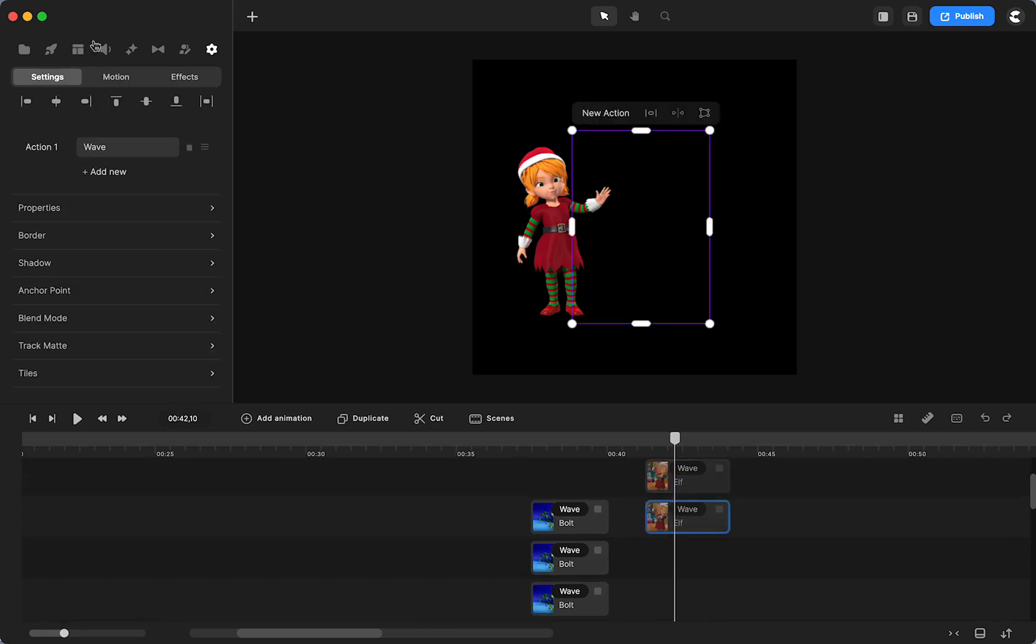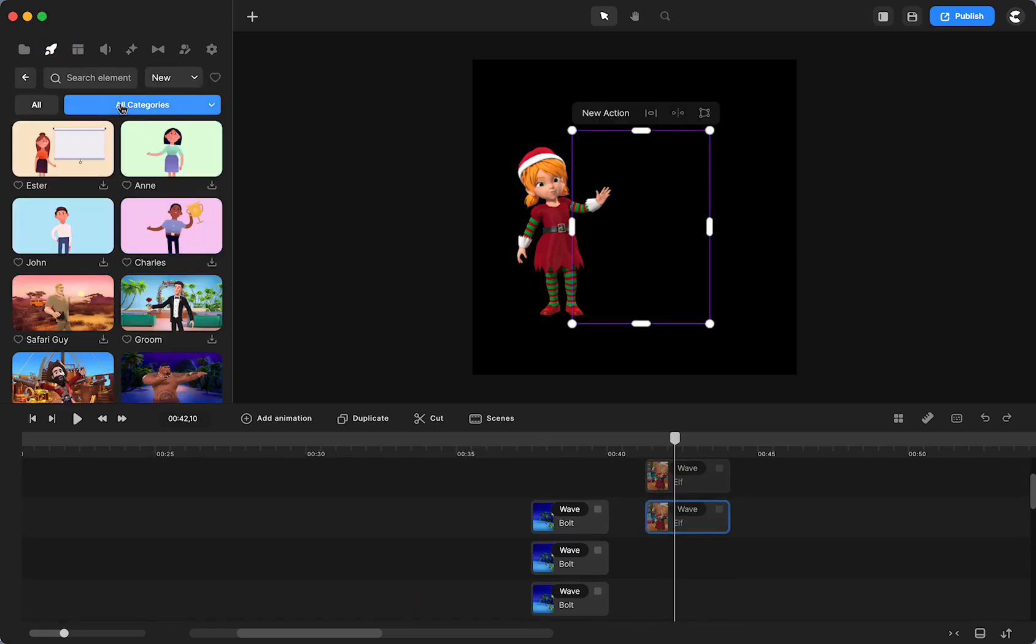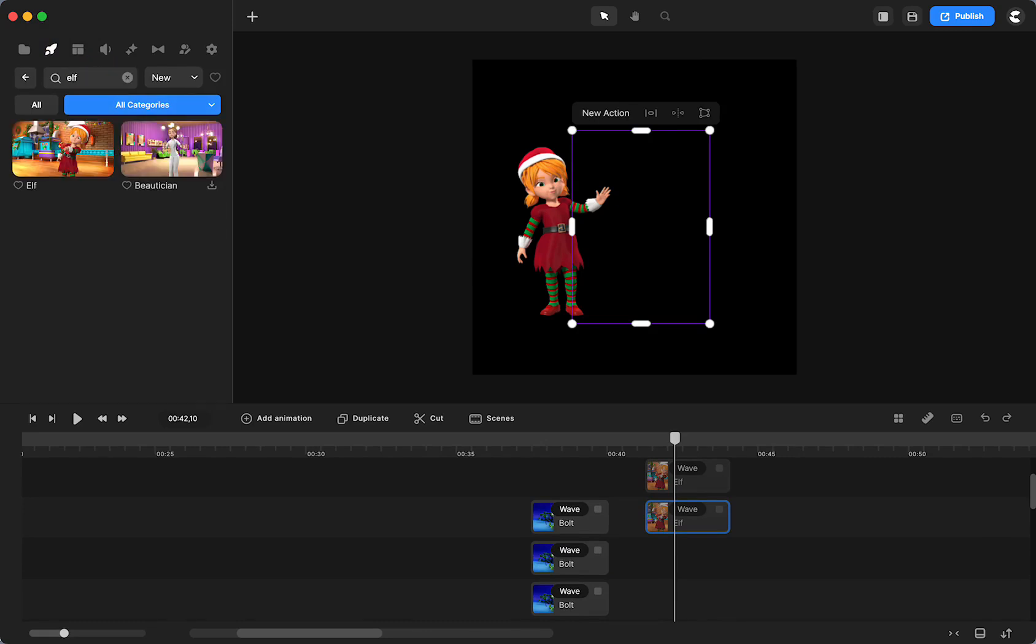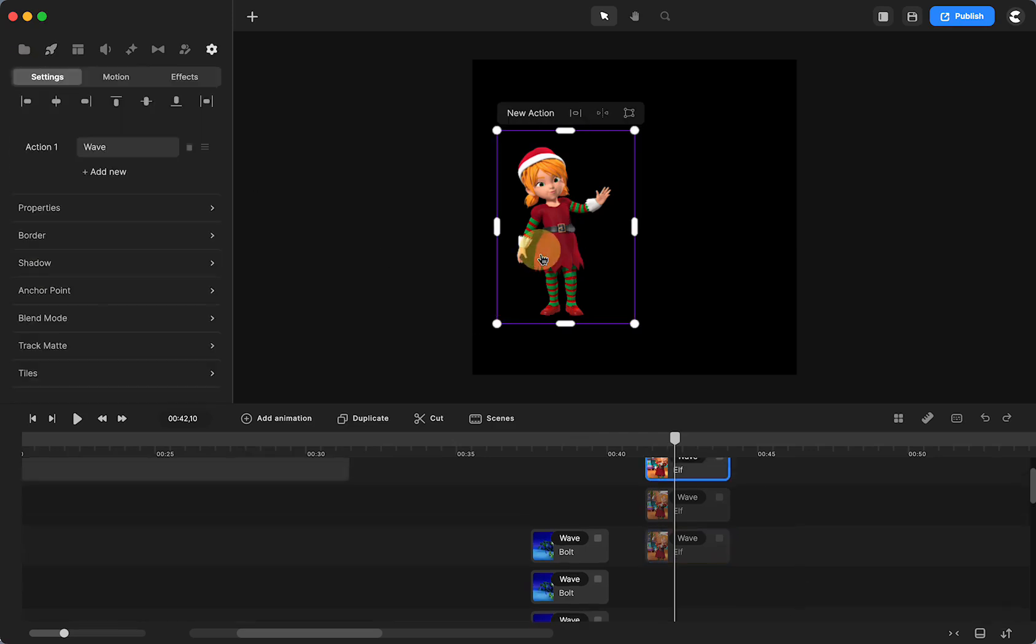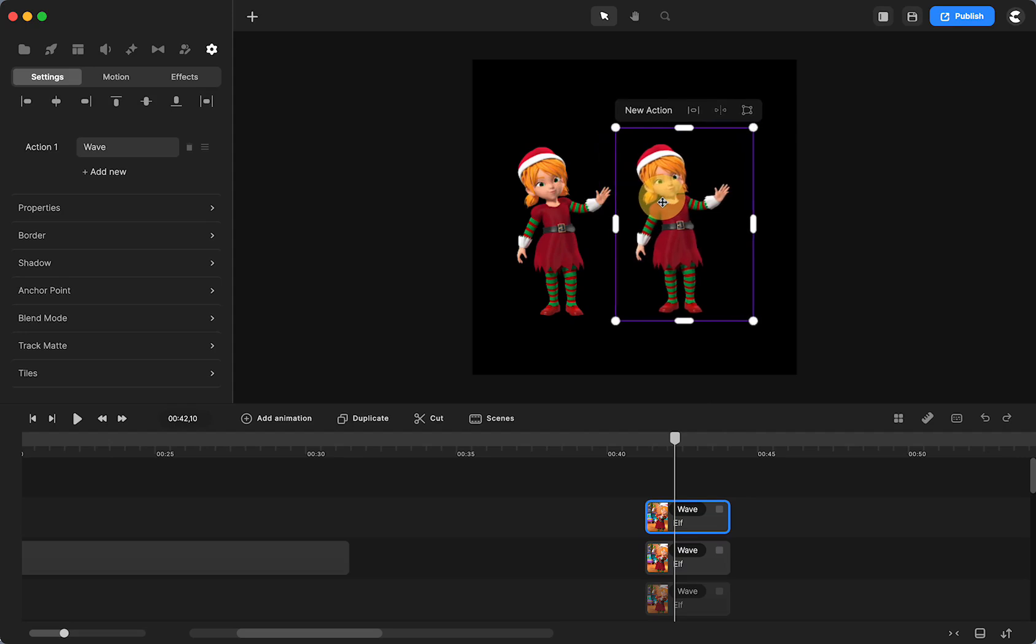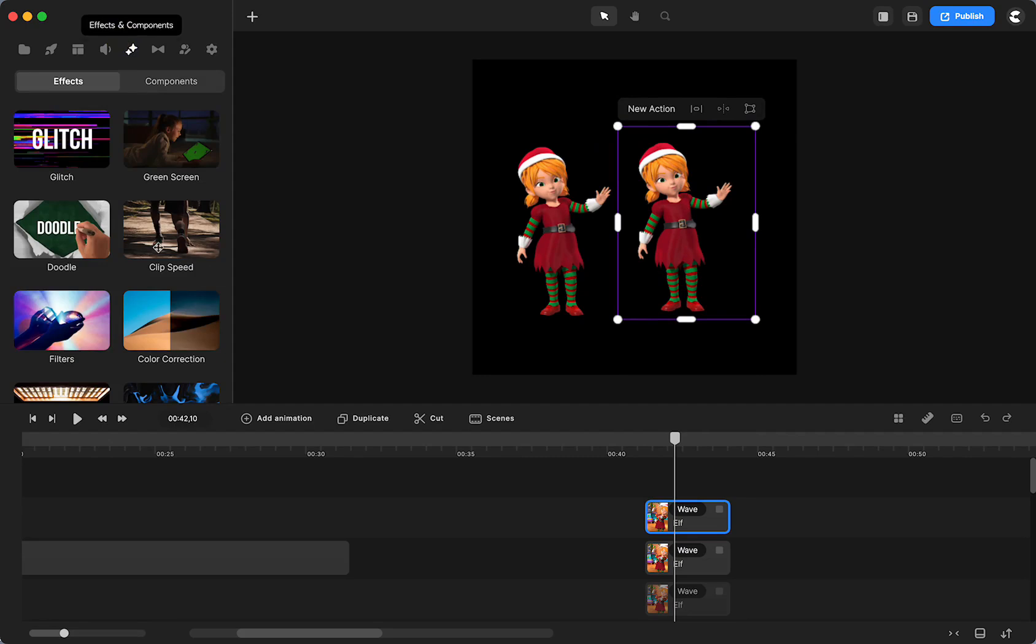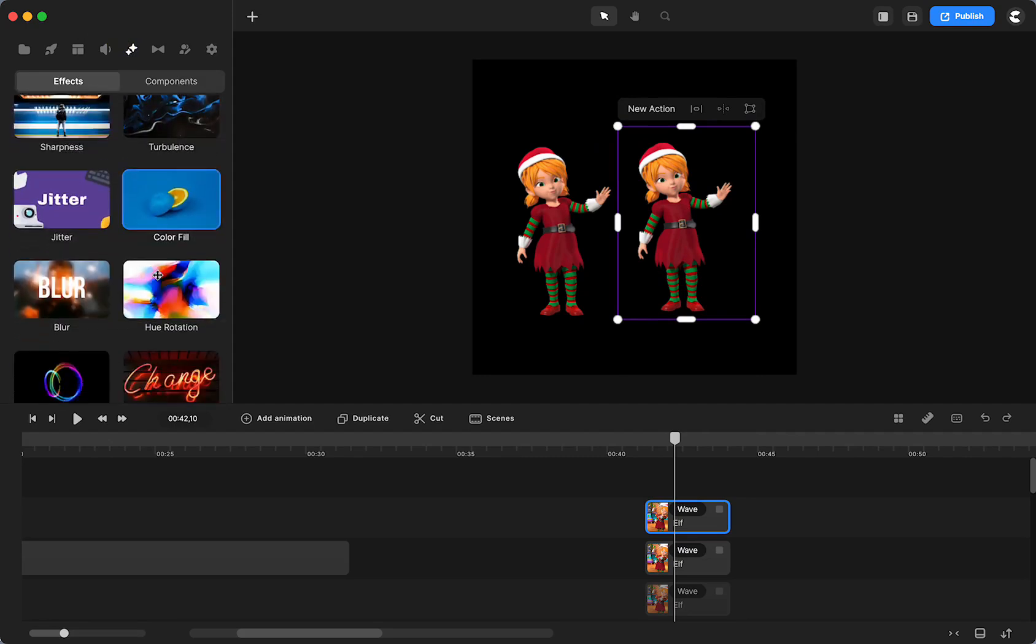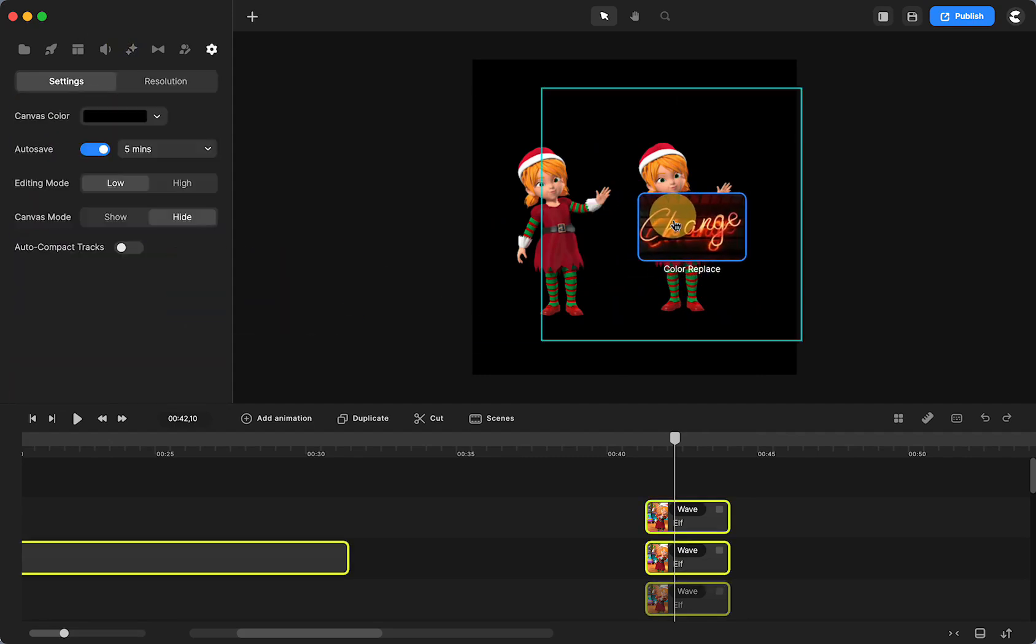This is our elf that I got in characters. And again, if you just search, here is our little elf. So what I'm going to do is I am just going to duplicate the elf and move over. So I want to change this one. I am going to go up, get color change.